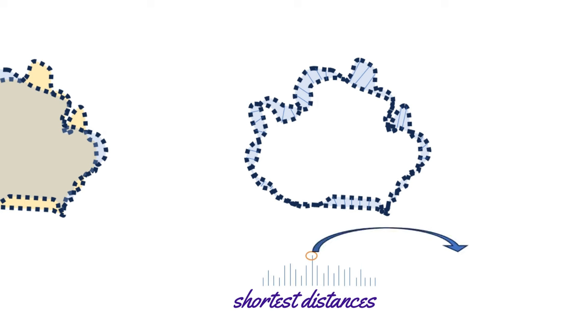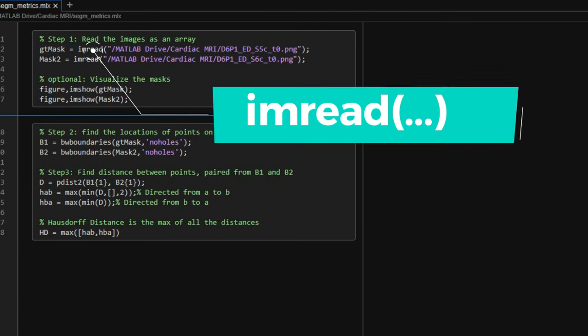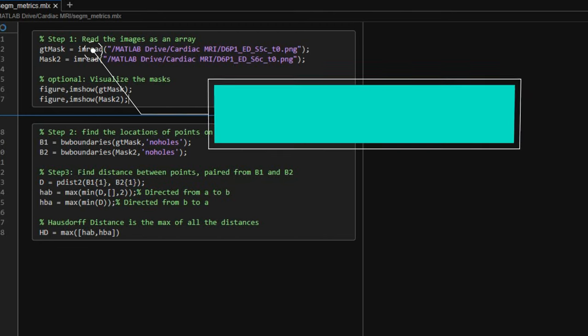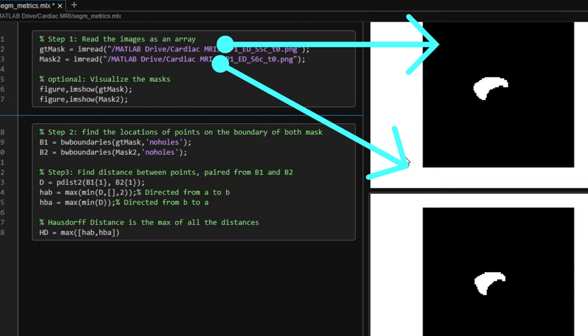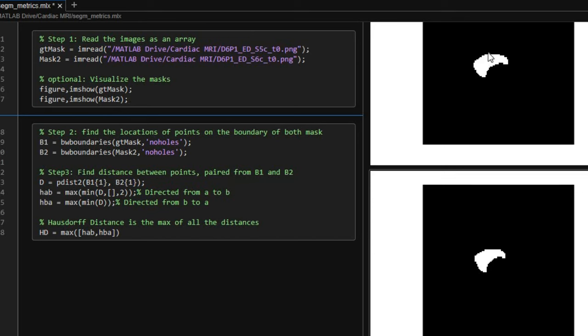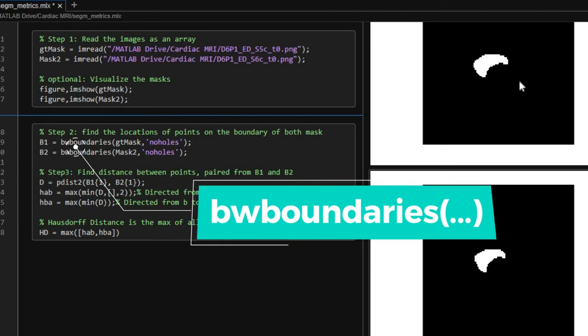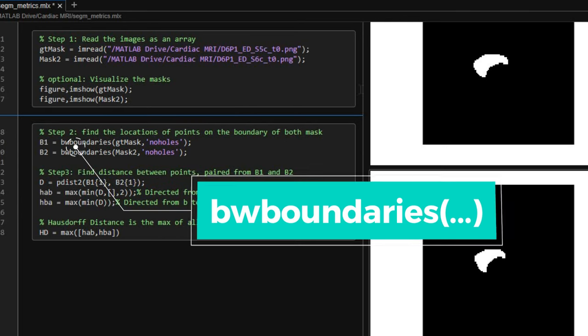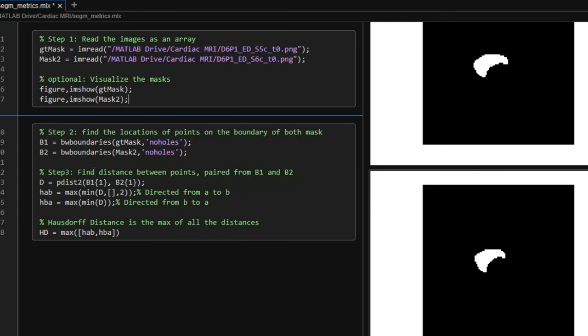Let us see how we implement this in MATLAB. We have two mask images which we read using imread function. In step two, we find the boundary points of both shapes using BW boundaries function. Here, BW stands for black and white.